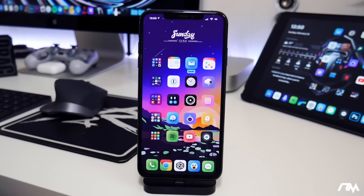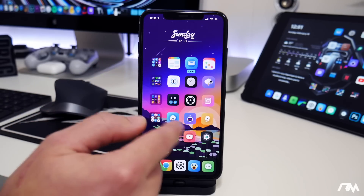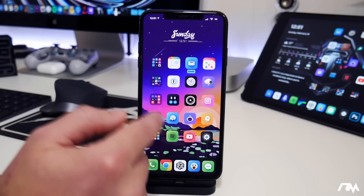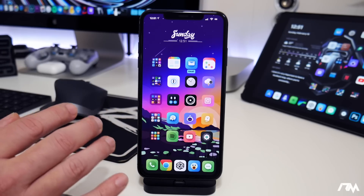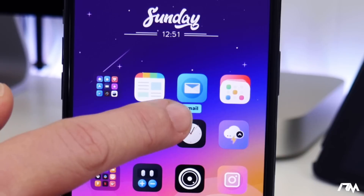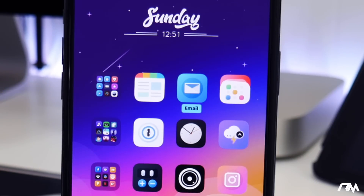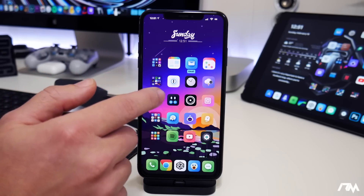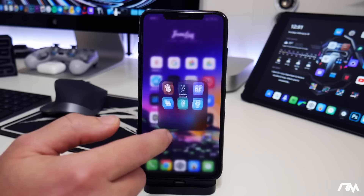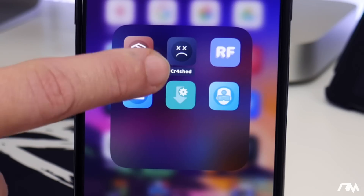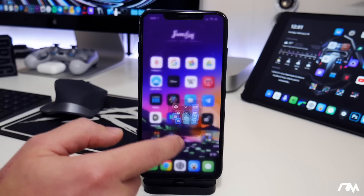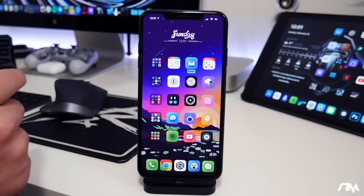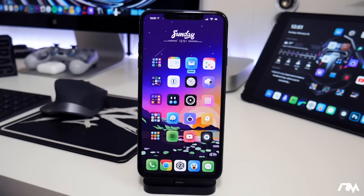Cozy Badges allows you to have no icon labels — as you can see, all the labels are removed. And then when you get a notification, it basically makes a little label below the icon and puts the name in it as well. It's kind of a cool notification badge alternative tweak. I think it looks really neat. It does color match the little bar to the dominant color of the app icon, which looks really cool. That one's Cozy Badges.